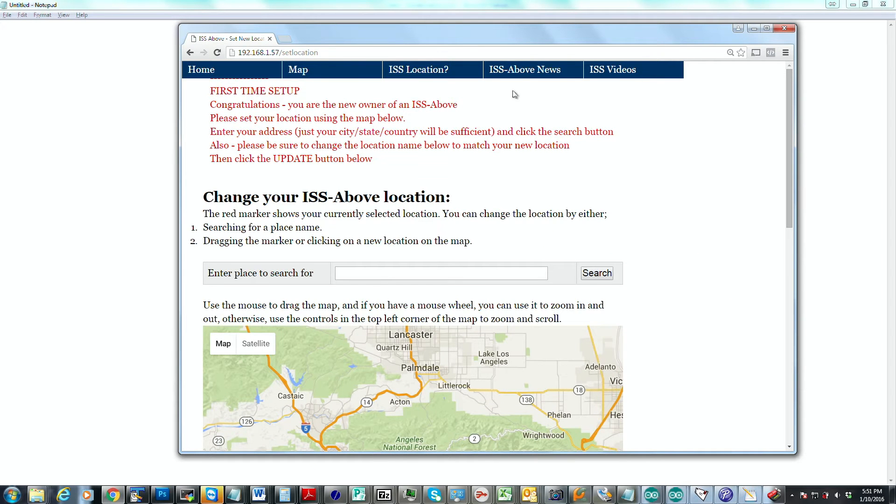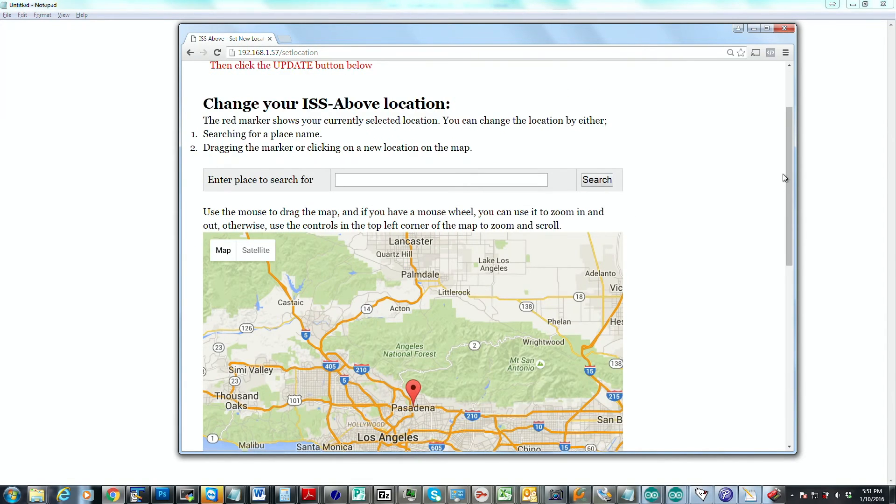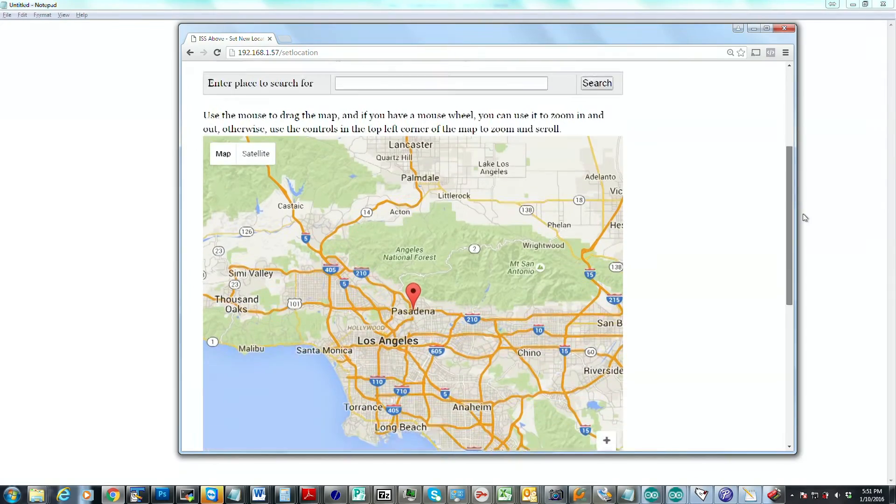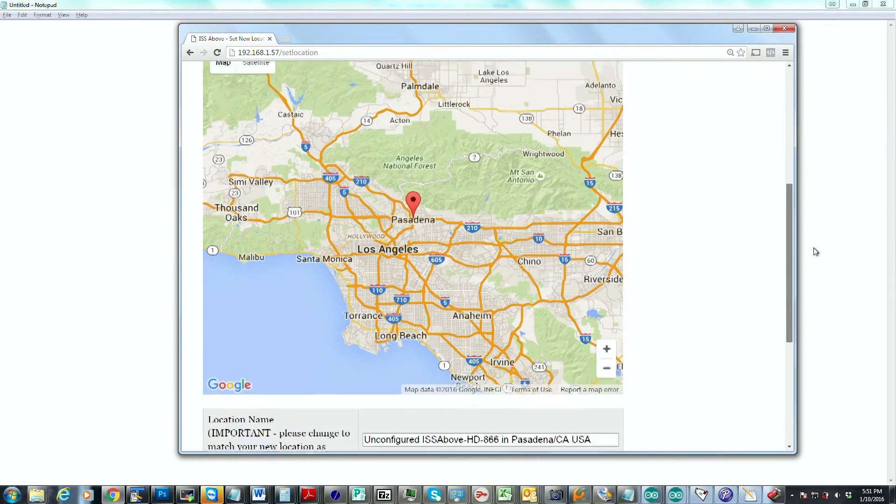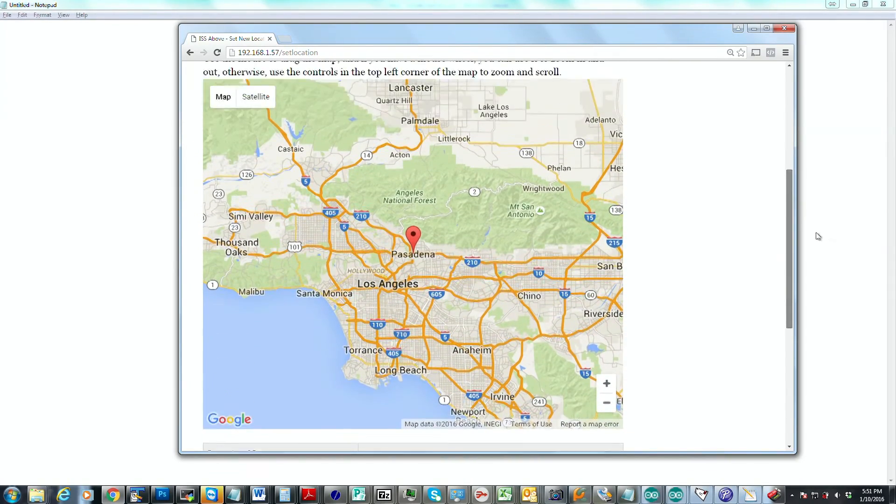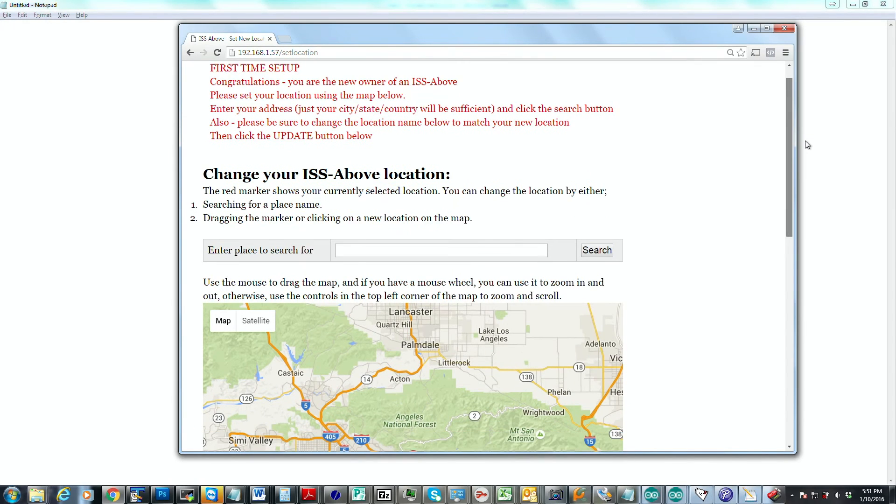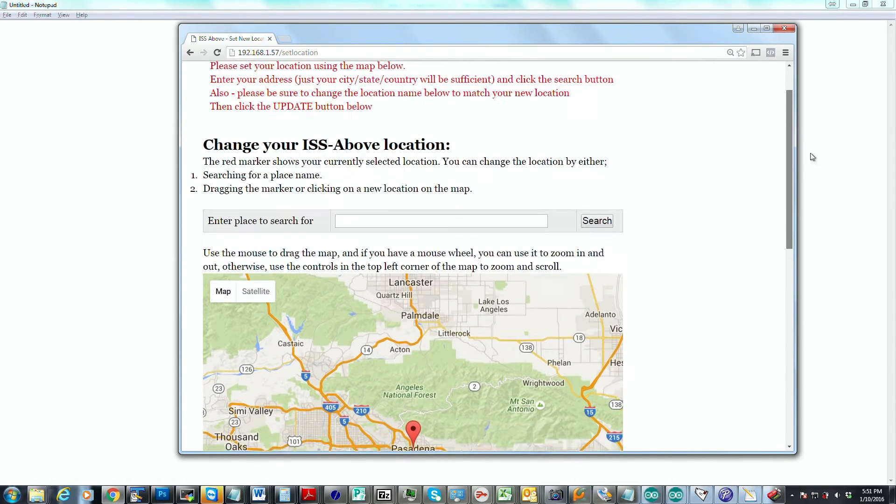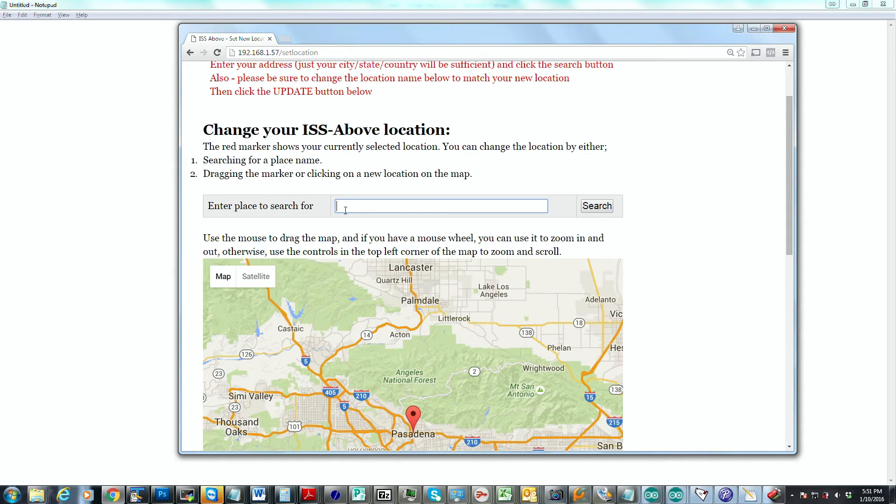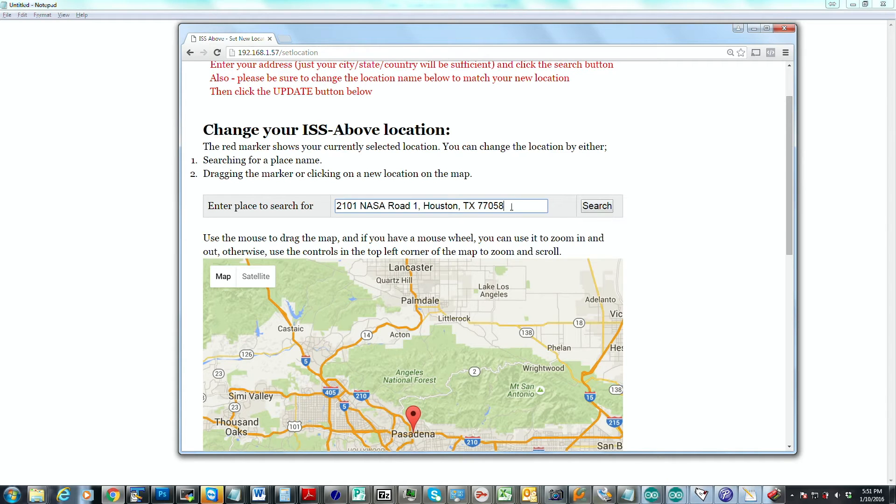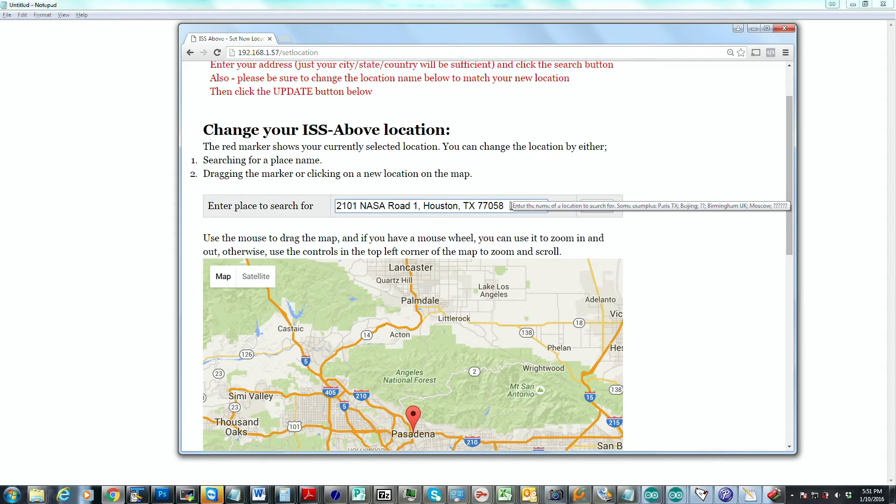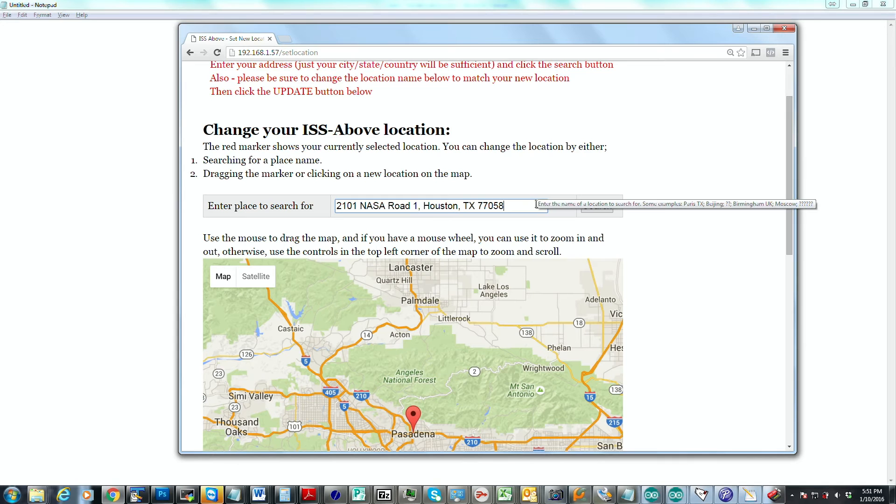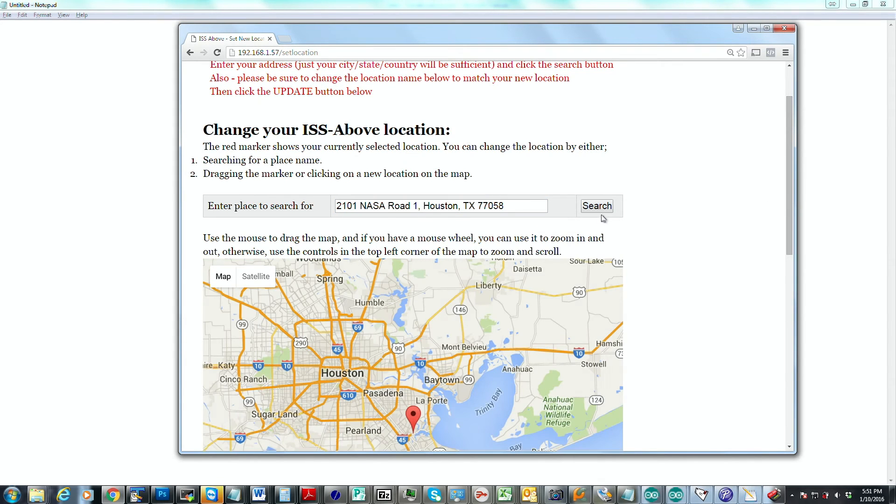And this is the screen that comes up where we will select our location. At the moment, it usually defaults to Pasadena. That's near to where I live. So they all come set up in that location. But it's very easy to change it. I'm actually going to pretend that this device is over in Johnson Space Center. That's Mission Control for the International Space Station. You can just enter your place to search for the location where you want this ISS Above to be located. And I just happen to have the address for Johnson Space Center in there. You can just put the city, city and state, or even the zip code and it will find it.